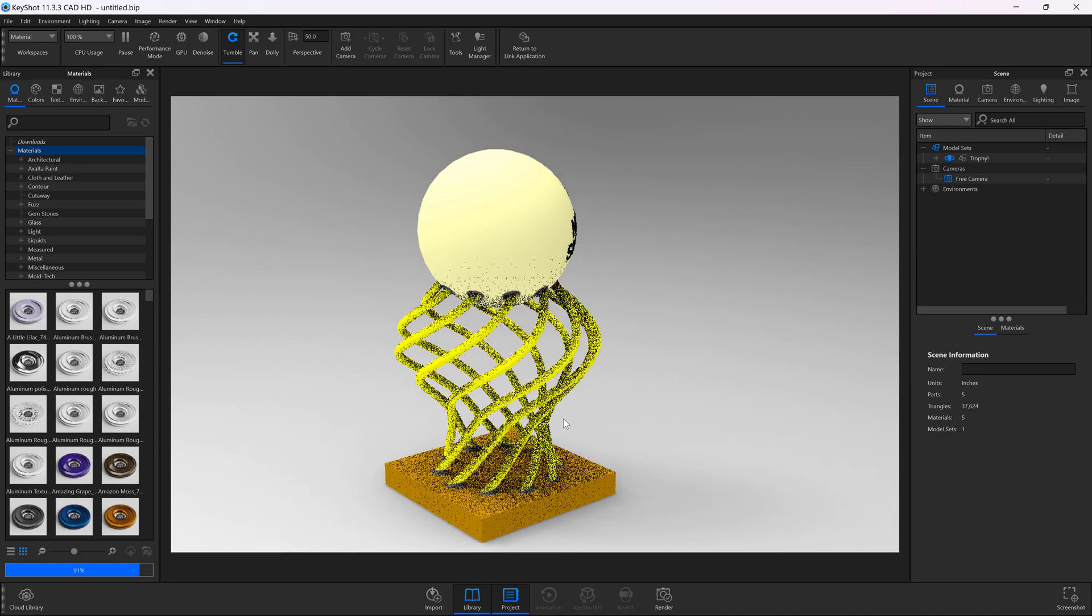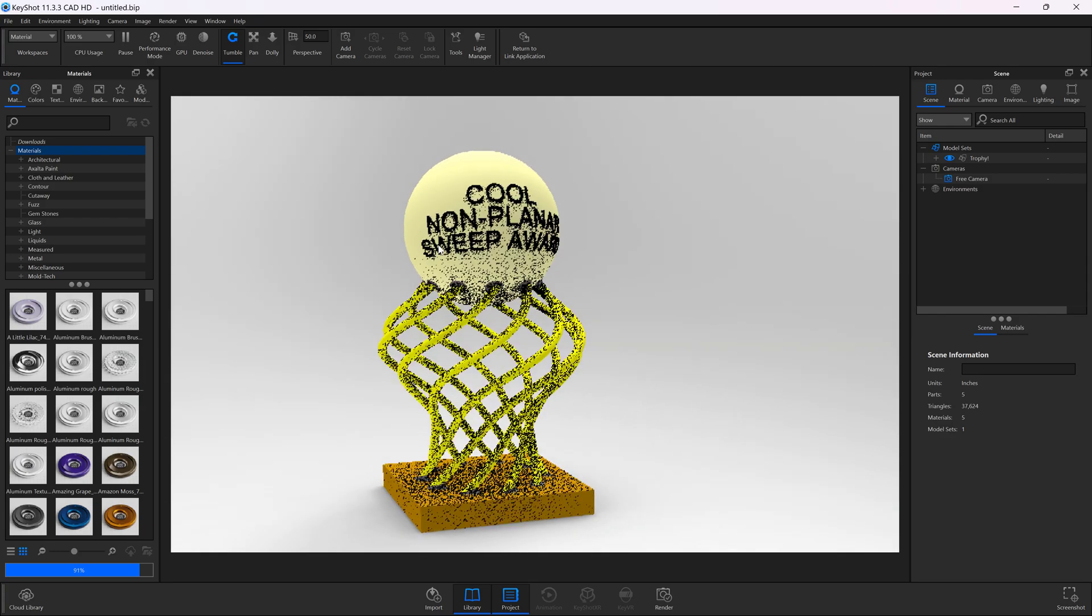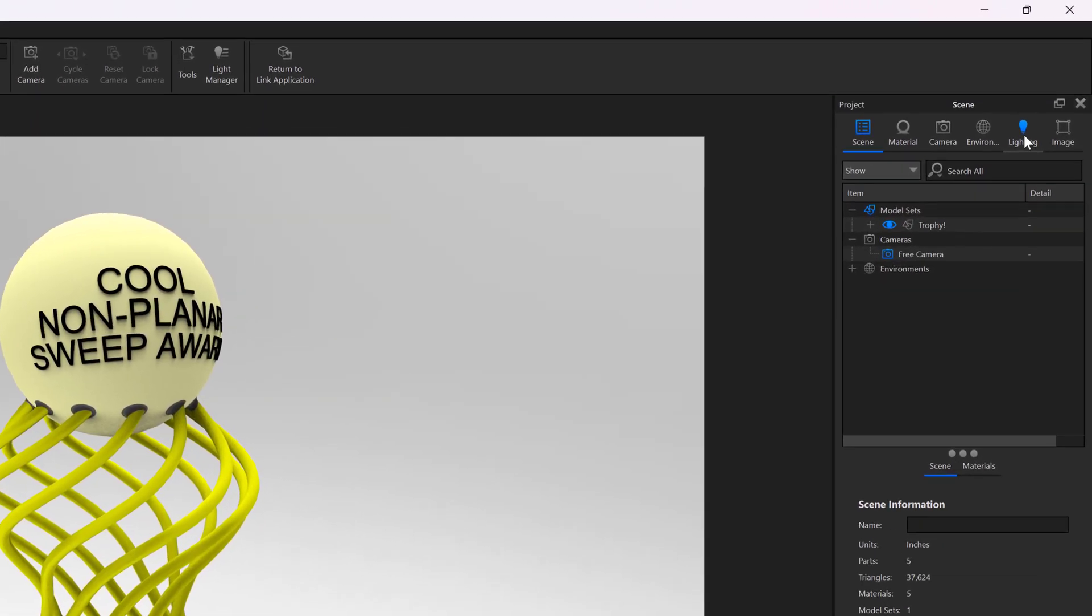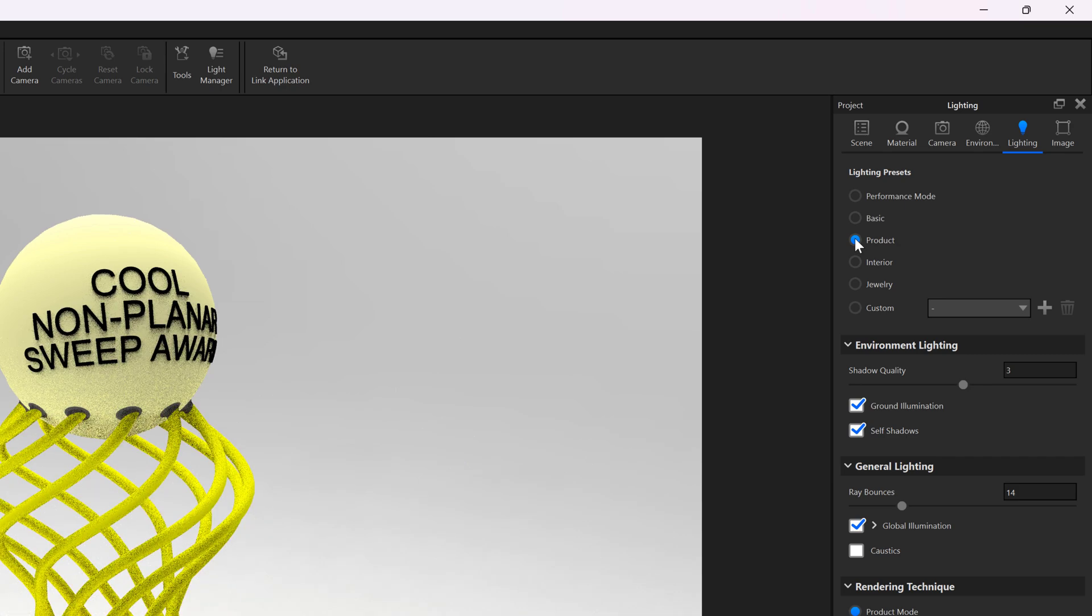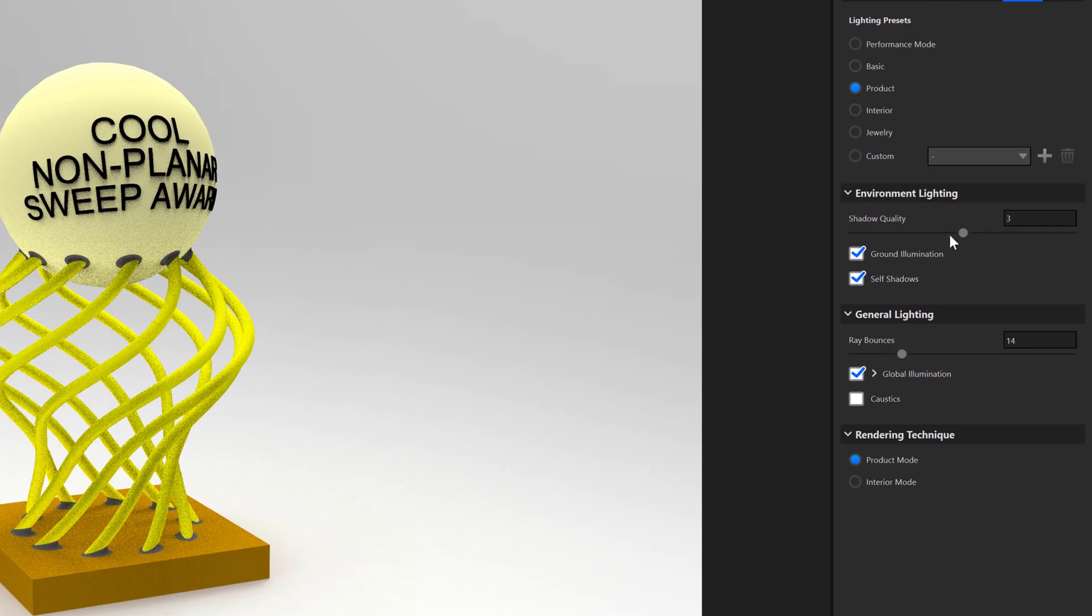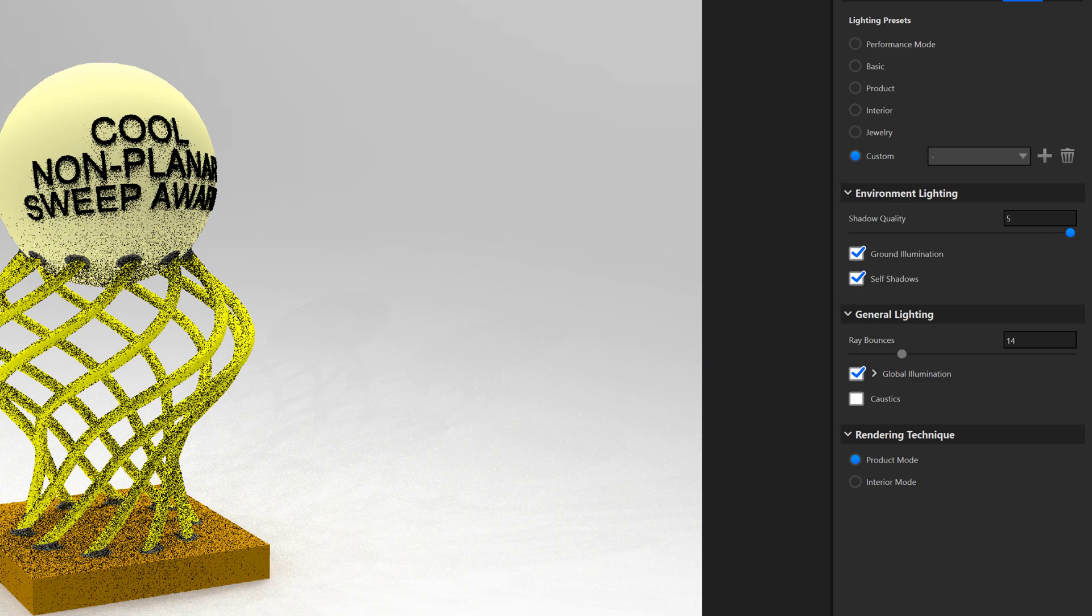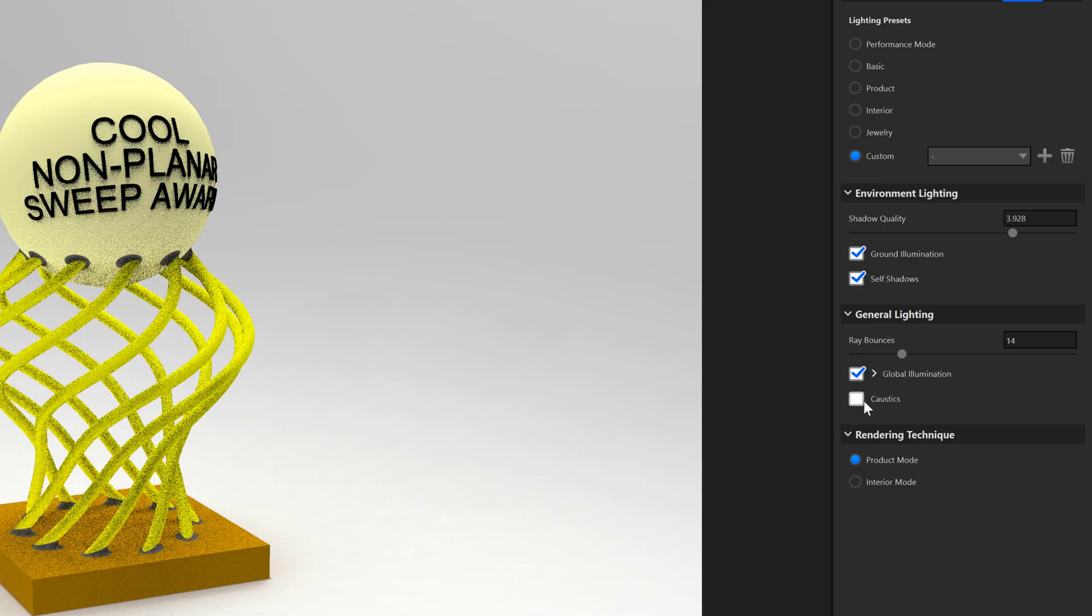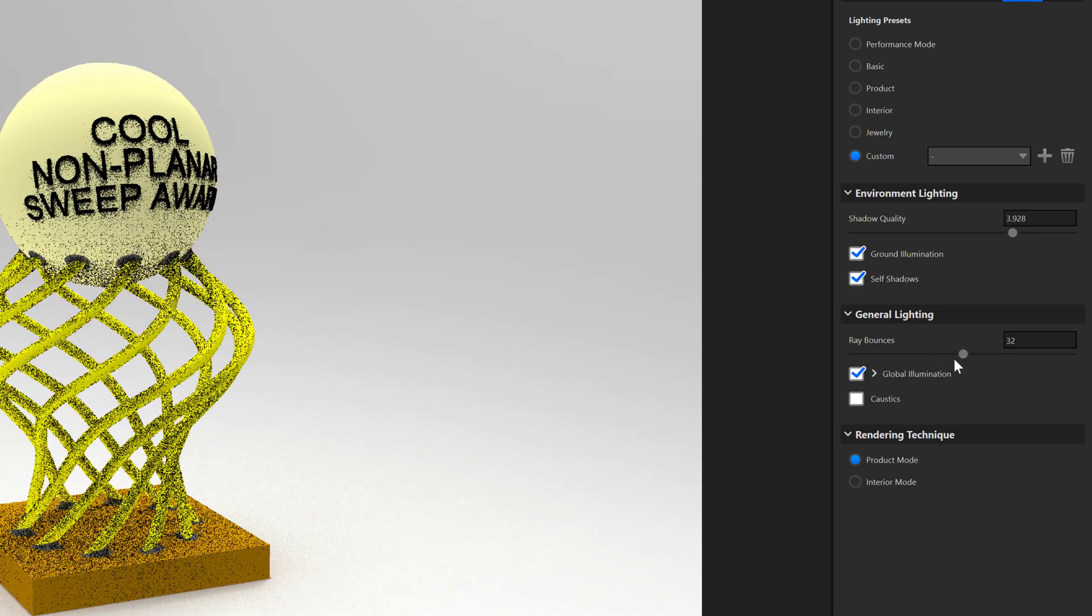From here, I can adjust my view. I'll close this for the time being. Let's come up here to lighting. We have different lighting options. I can also change some things like shadow quality. I do like that high shadow quality, and then ray bounces.